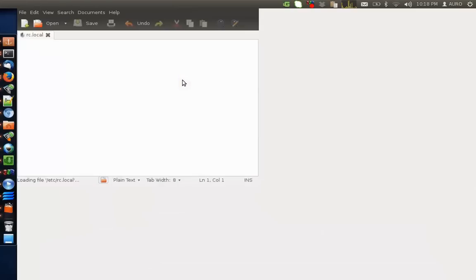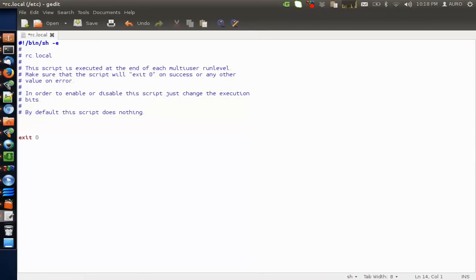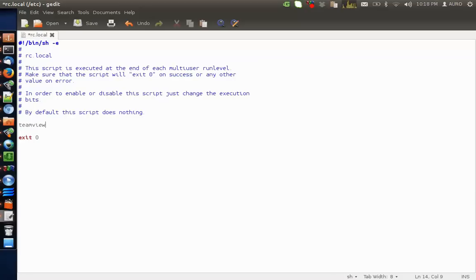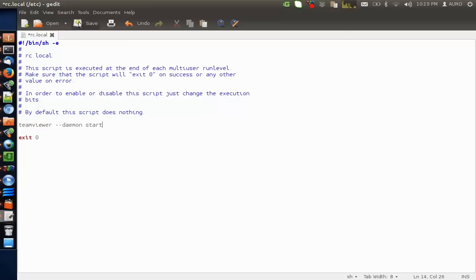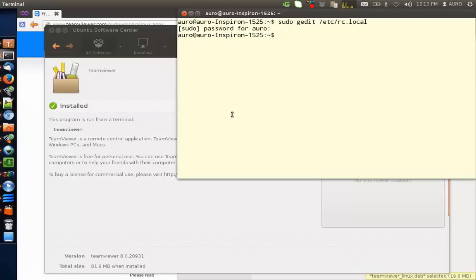And now the gedit program has been started. You will have to add a line before exit 0 here and that line would be, again copy the line from the description of the video, TeamViewer minus minus daemon space start. Save this file and quit it.